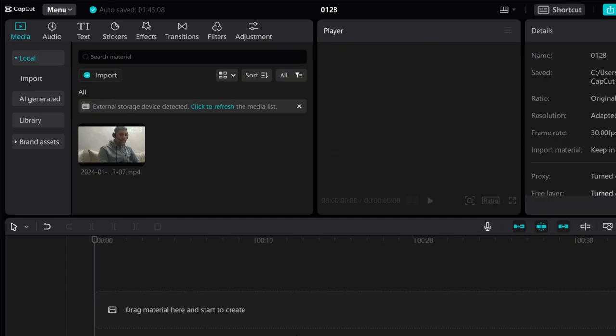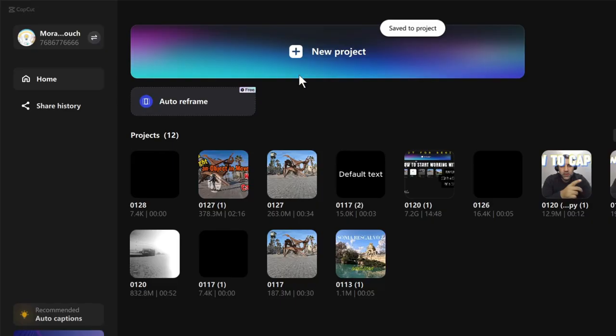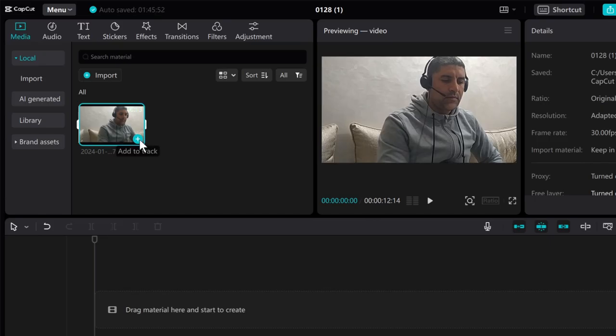After that, save your settings and close your CapCut editor. Create a new project and import your media.